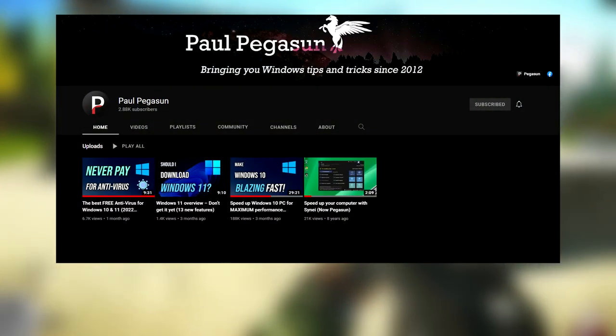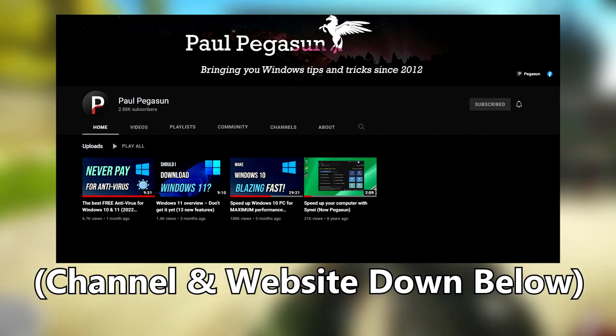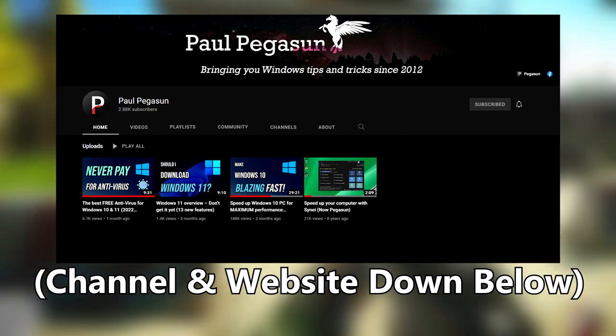To do this, we will be using a utility I found through a separate YouTuber's channel, whose name is Paul Pegasun, and the app is called Pegasun System Utilities. His channel and the application created by the Pegasun dev team is an absolute time saver when trying to remove unwanted services within Windows. The links to both their website and YouTube channels will be listed below.